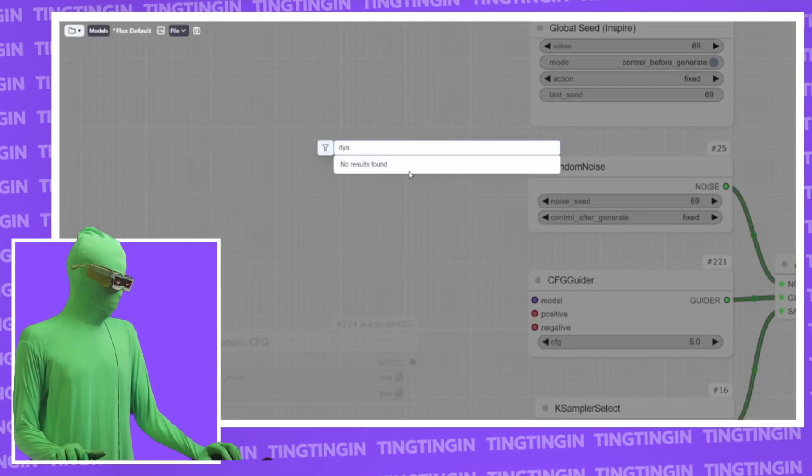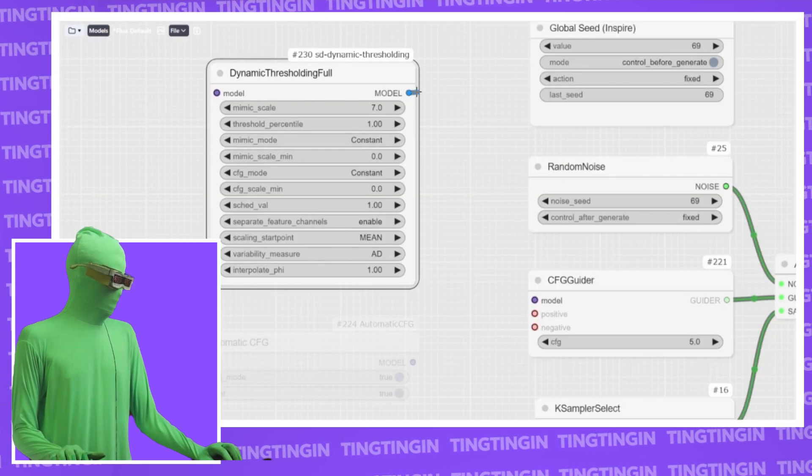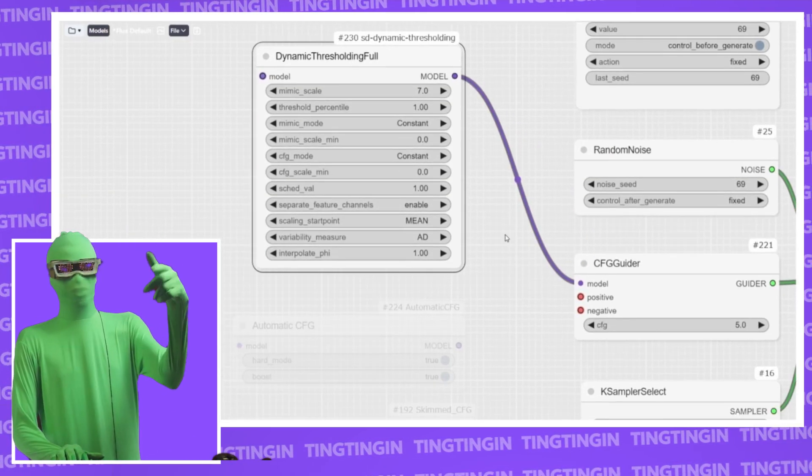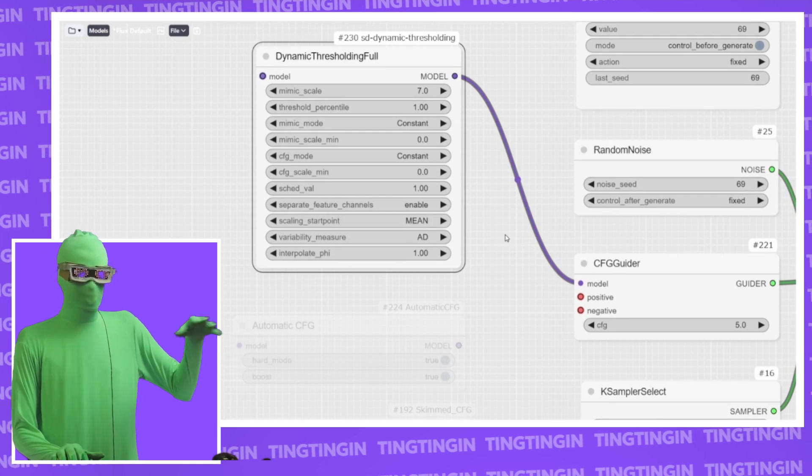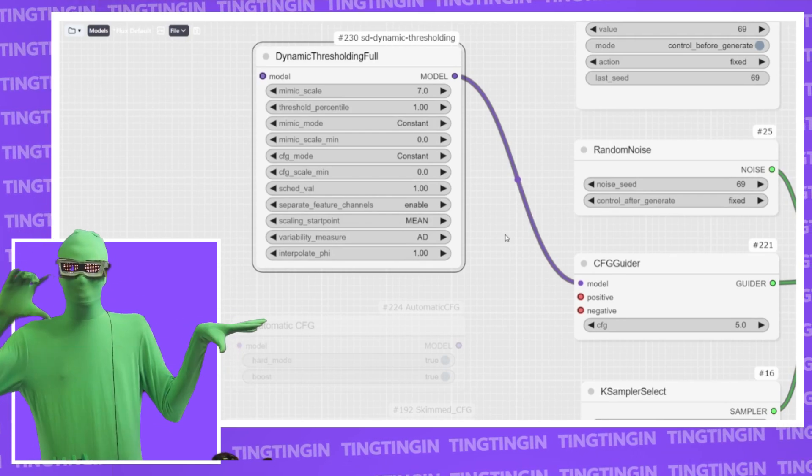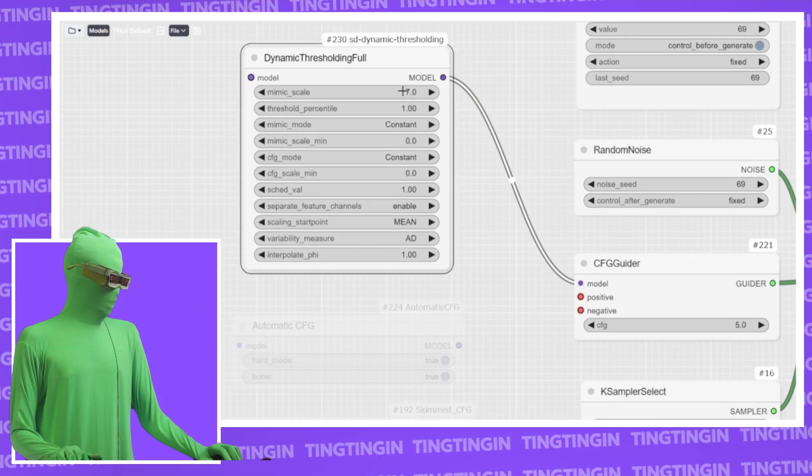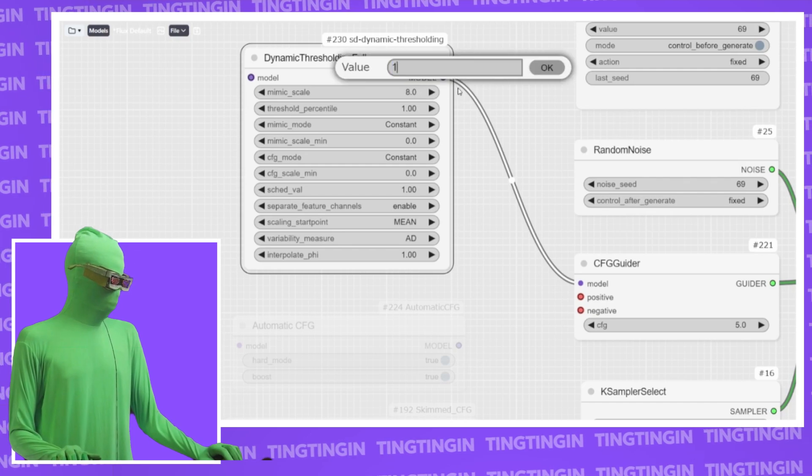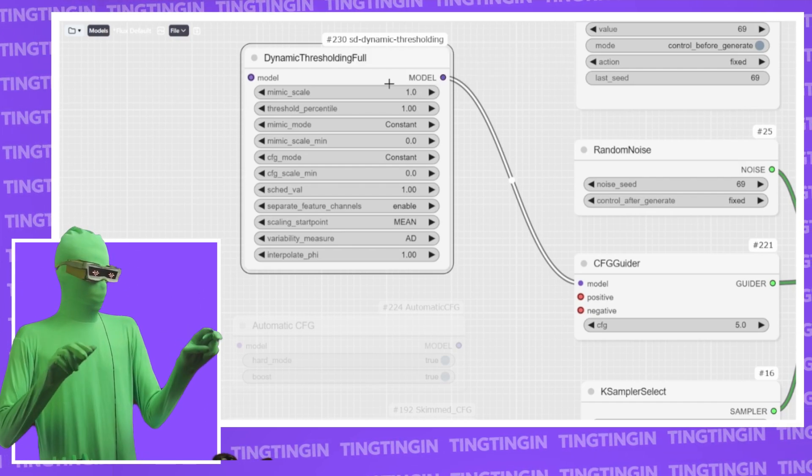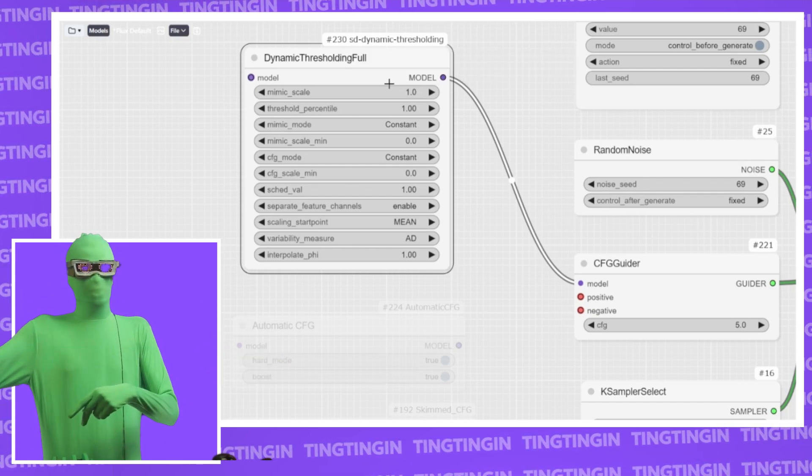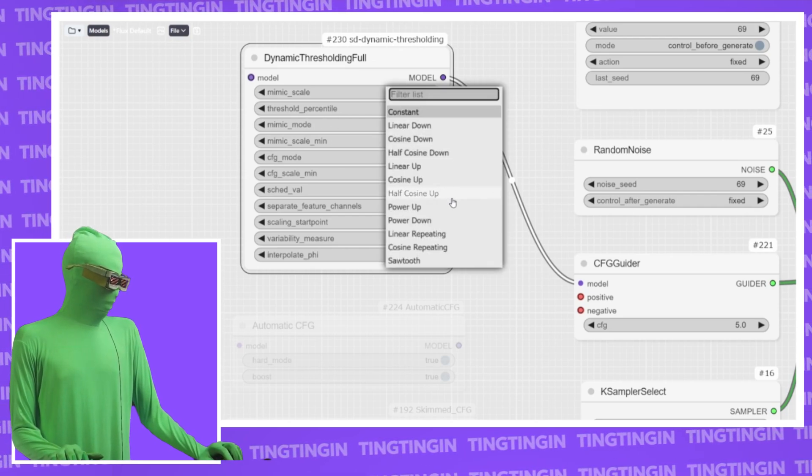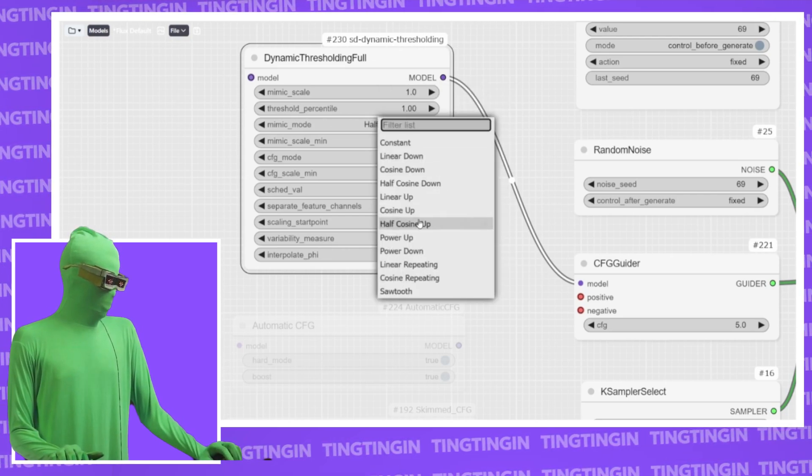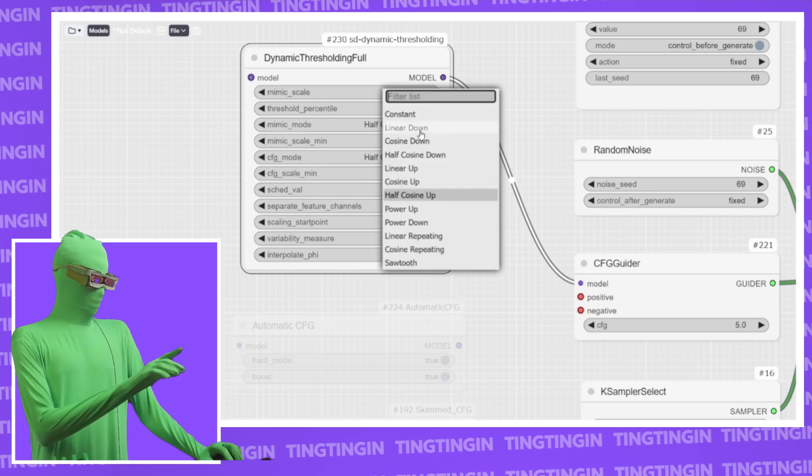If you add a dynamic thresholding node and then connect it now to your CFG guider. If you're not using the guider based system, you just have the regular K-sampler. It's the same thing. So the first thing you want to do is using this, you want to set this down to one. The mimic scale, you want to set it to one. This is a CFG you want to emulate, essentially. With mimic mode, you want to set this to half cosine up and CFG mode, you also want to set this to half cosine up.